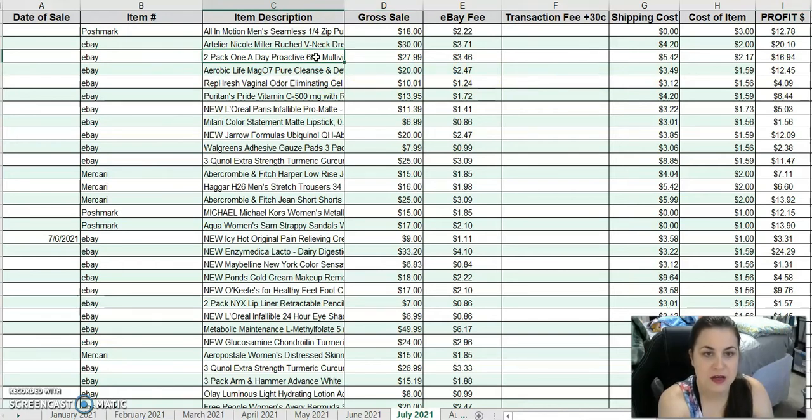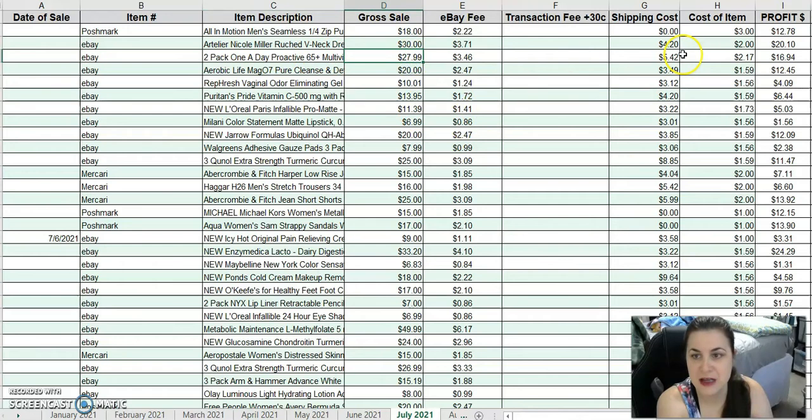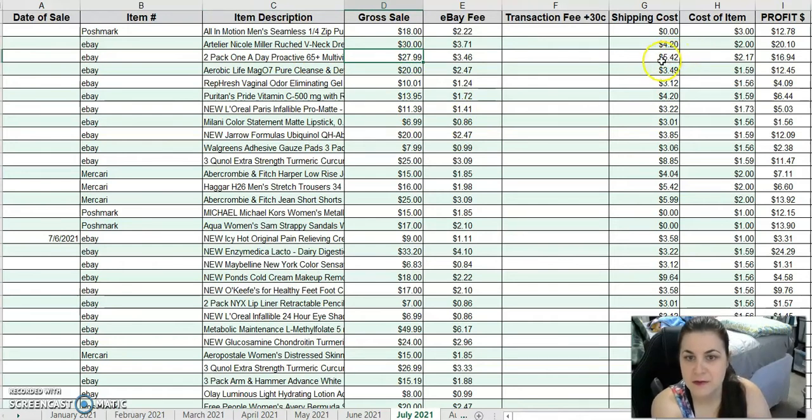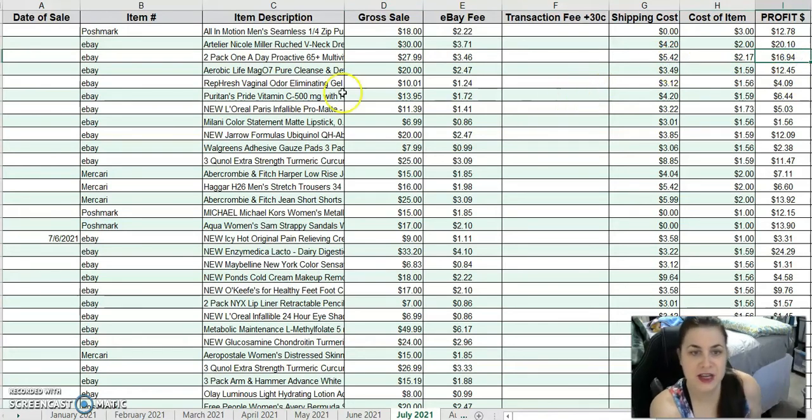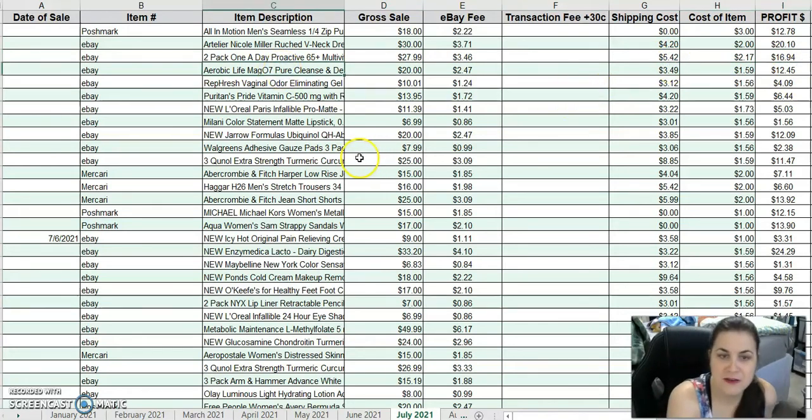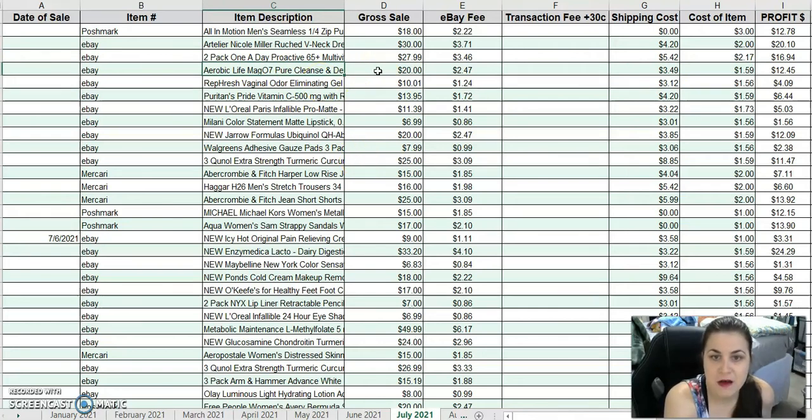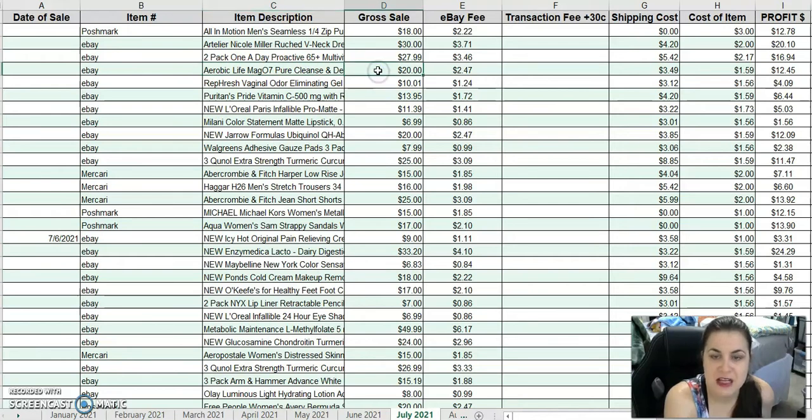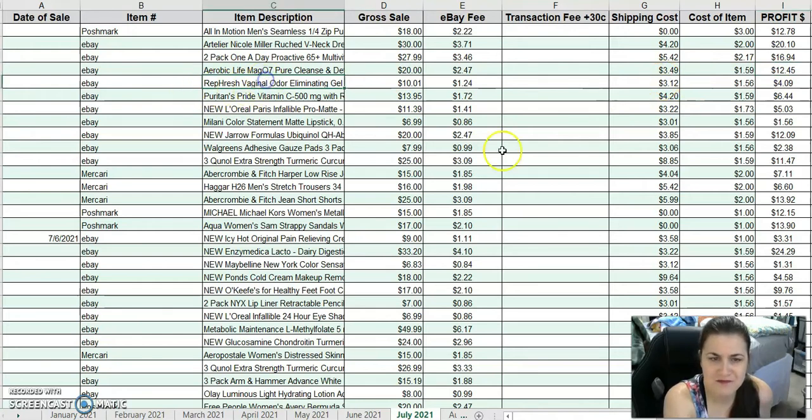I sold a two-pack of one-a-day Proactive Multivitamins from Catch and Deals. $27.99 cost, and after fees, I made $16.94. I sold an Aerobic Life Mag-07 Magnesium Supplement for cleansing and detox for $20. After fees and costs, $12.45 profit.